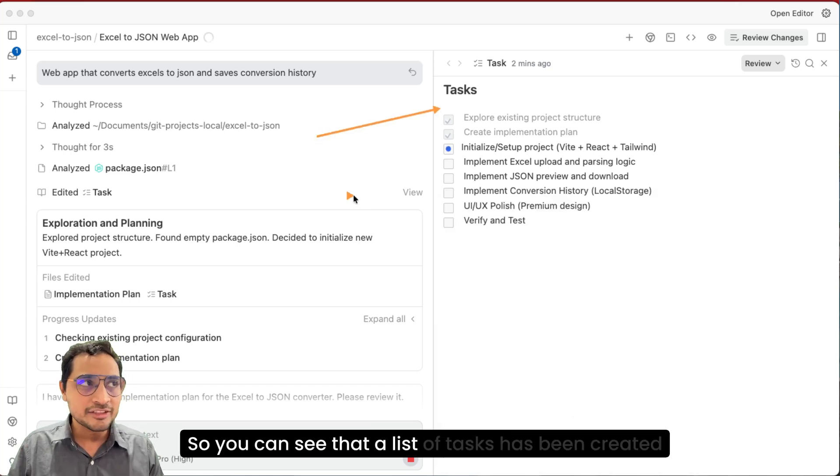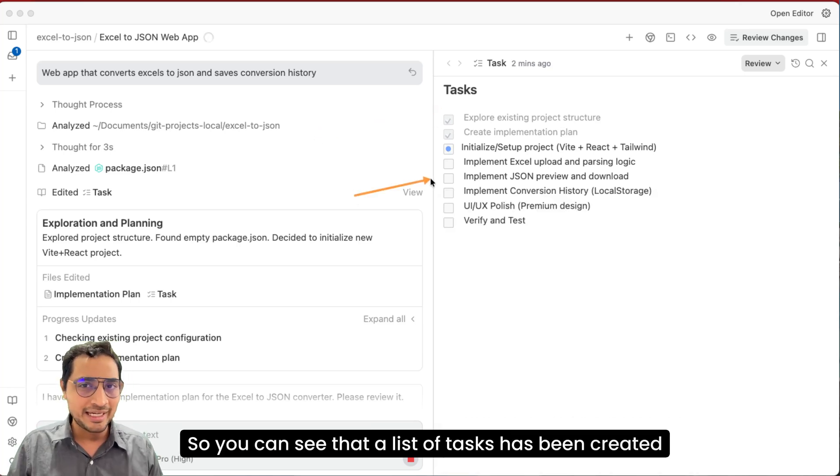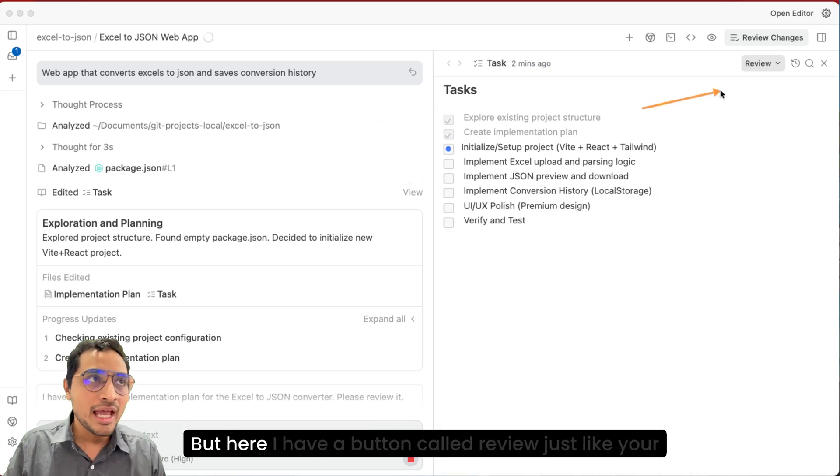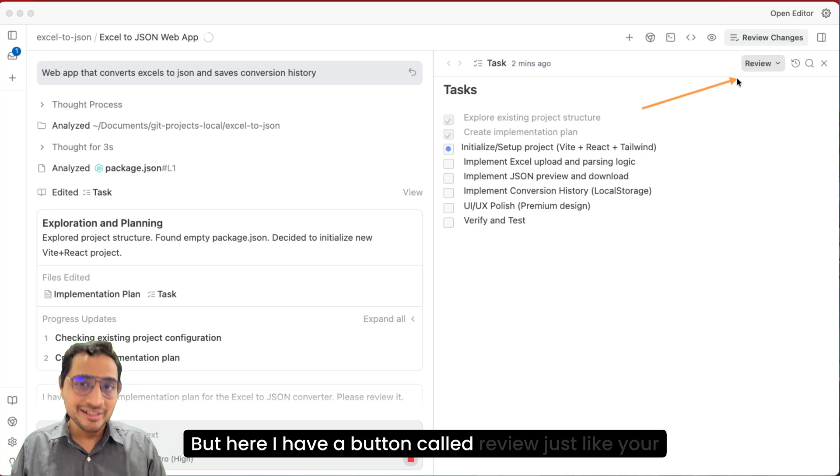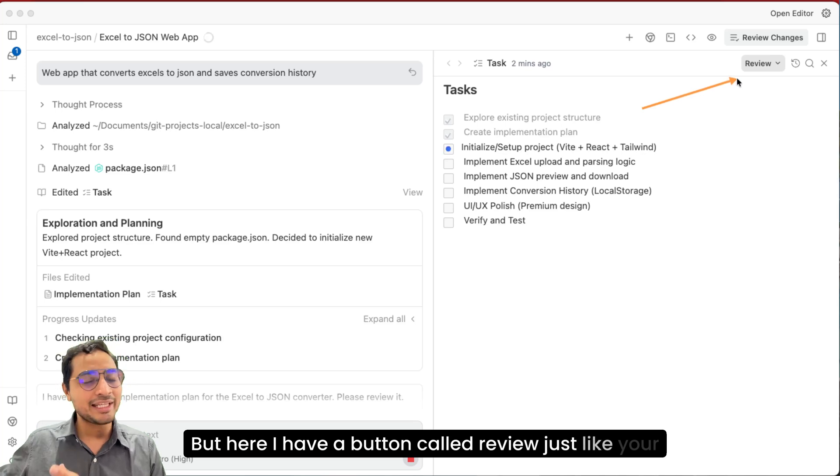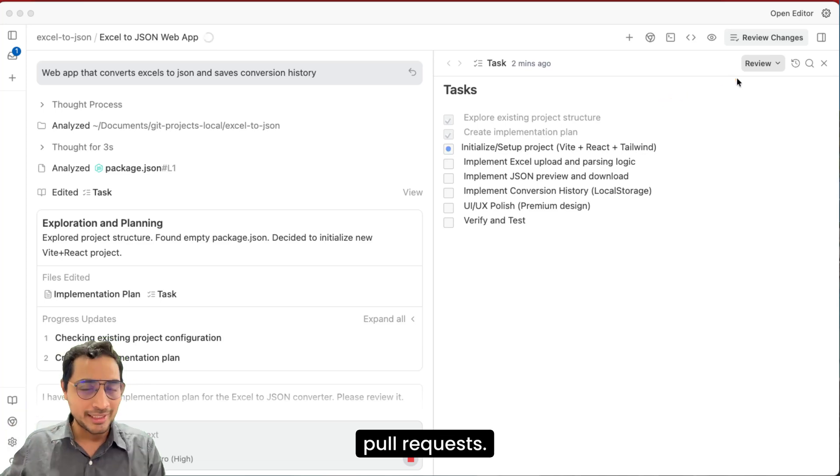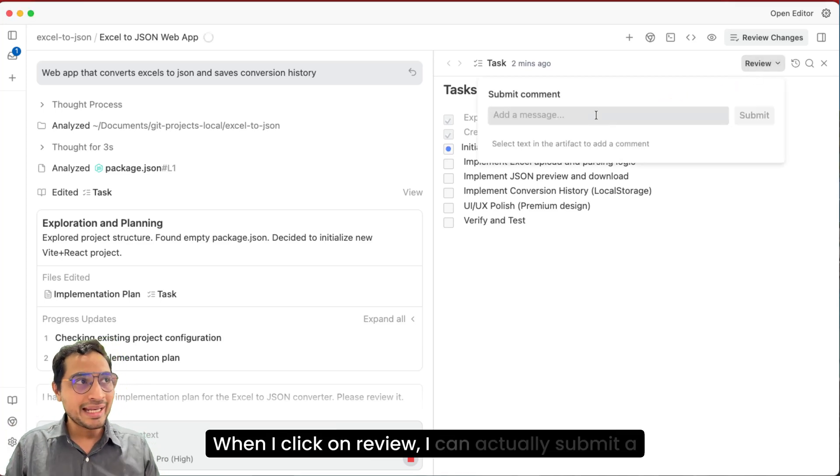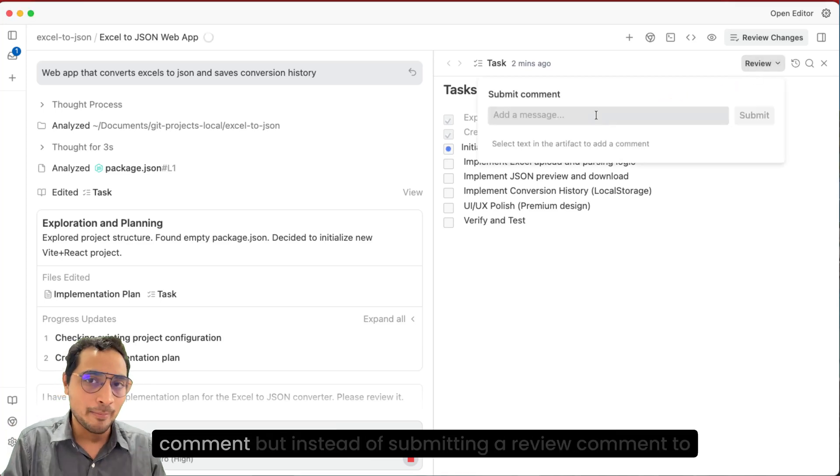So you can see that a list of tasks has been created just like any other LLM. But here I have a button called review, just like your pull requests. When I click on review, I can actually submit a comment.